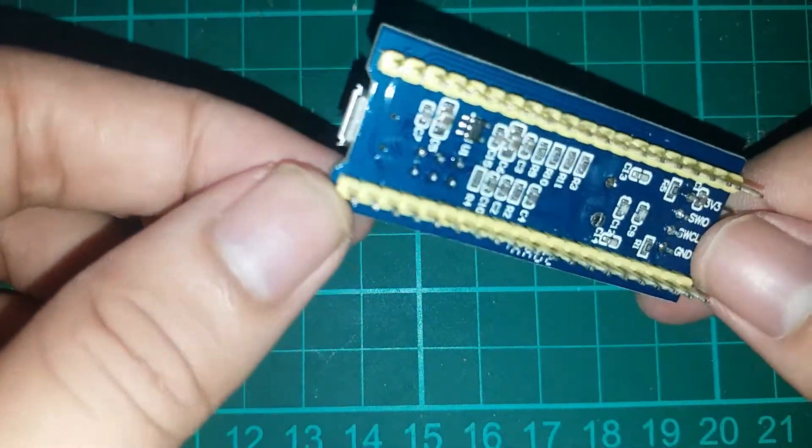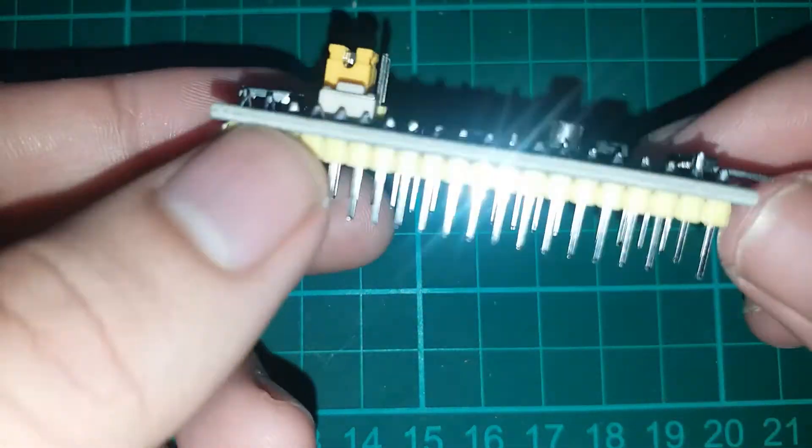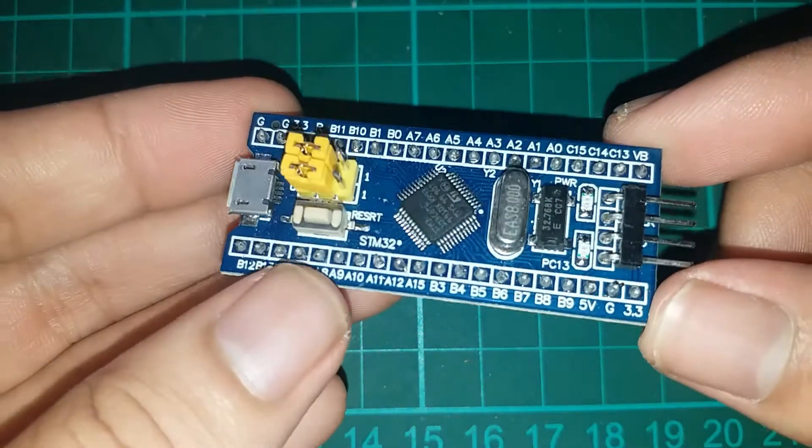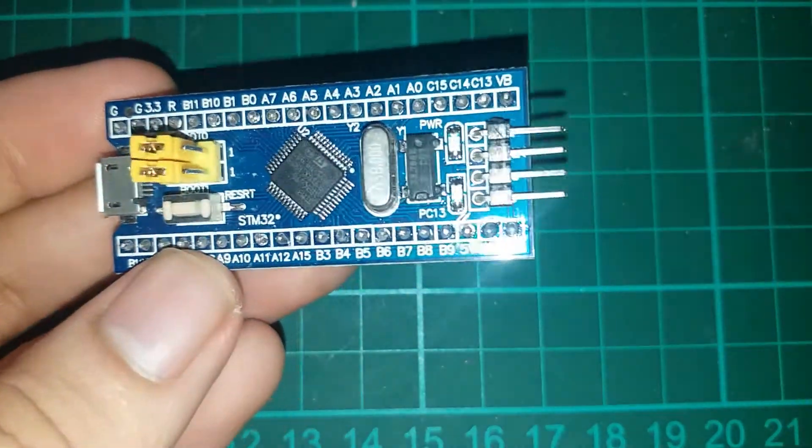In this video, I'll show you how to use the STM32 blue pill as a voltmeter.